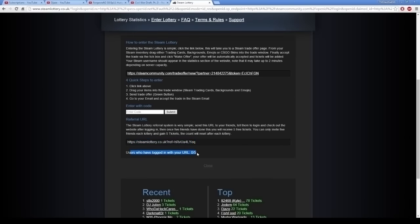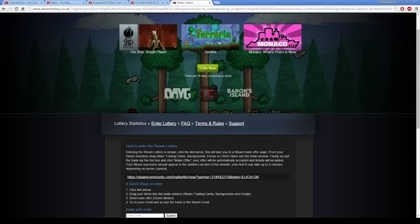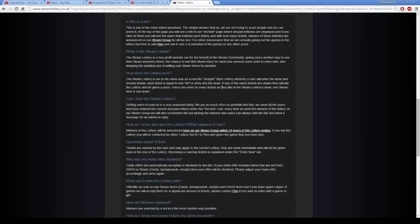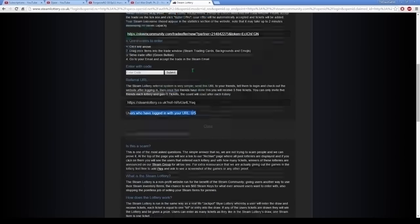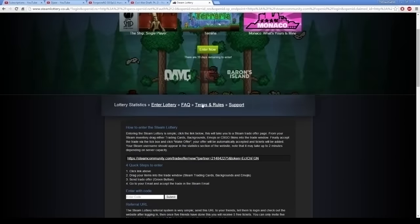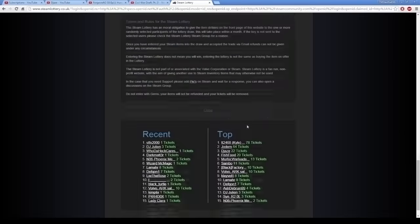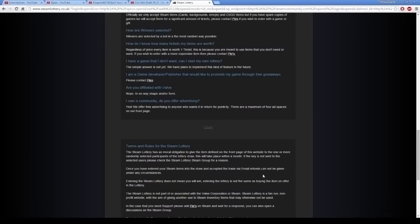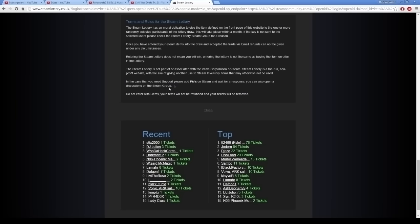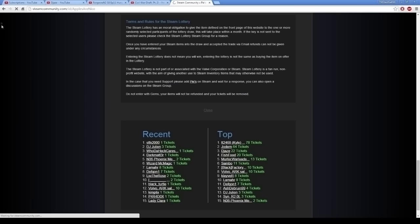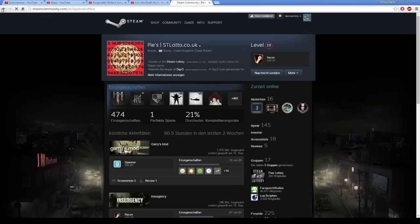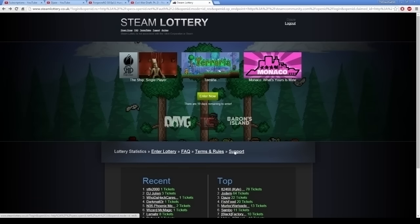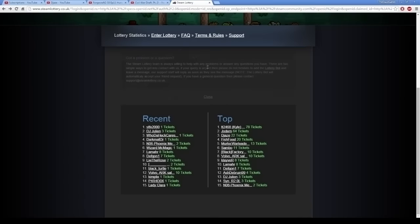And also, it'll tell you how many users have logged in with the URL. FAQ here, if anything you need to ask. Terms and rules. There you go. These are all the rules. Once you've entered the Steam lottery, an item to draw, refunds cannot be given. Steam lottery has a moral obligation to give the item. Do not enter with gems. This is the guy's Steam account who owns it. This is the dude, if you want to talk to him. And I'll leave a link to his profile in the description. Support. There's the lottery email if you want to talk to it.